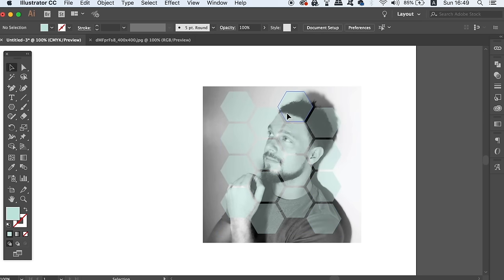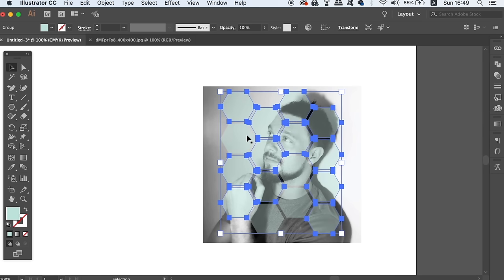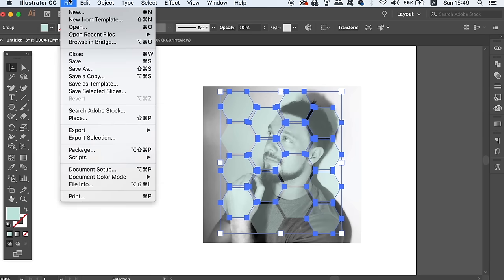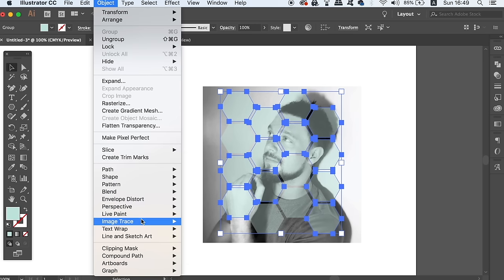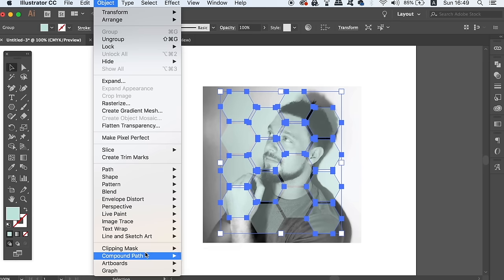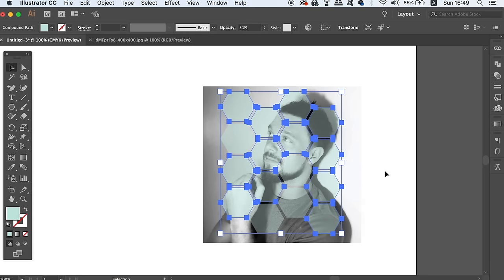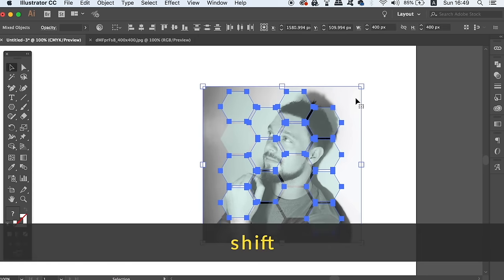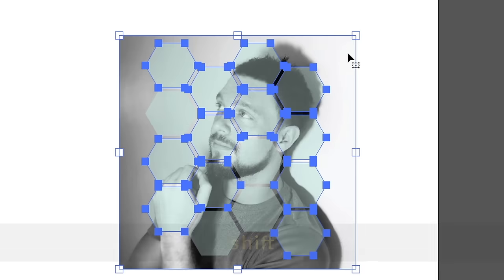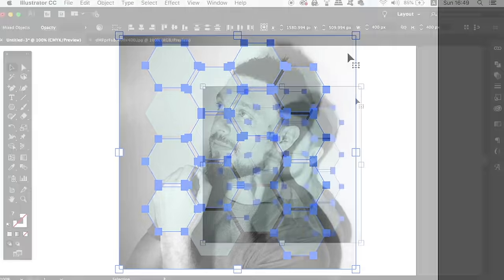Once you've selected your shapes, head into the Pathfinder window and unite the shapes together as one vector shape. Lastly, we need to change this shape into a compound path so the clipping mask effect is going to work properly. Then, hold down Shift and click the image and the shape together and apply the clipping mask by right or control clicking the selection.